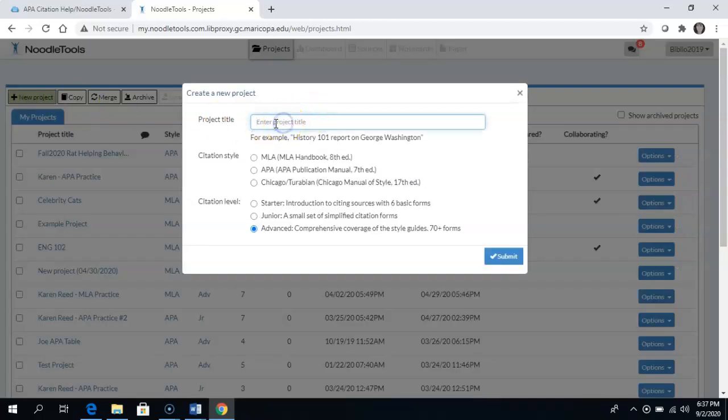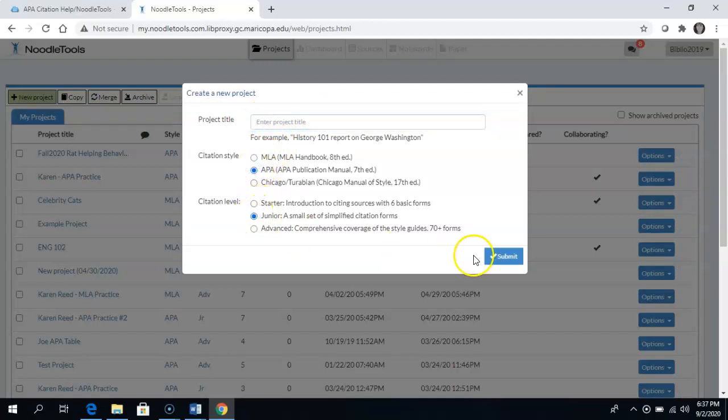Make up a name for your project. Select APA and select Junior Level. Download the URL and then submit.